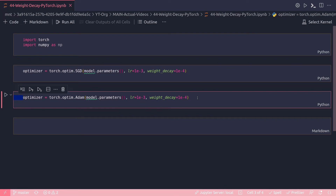By default, applying weight decay to your optimizer applies the weight decay factor to all weights and all bias terms in the network. However, some people argue that weight decay should not be applied to bias terms, as they are less likely to overfit. Many also think decay should not be applied to parameters with a shape of 1 — meaning a vector, not a matrix — which is often the case for normalization modules like BatchNorm, LayerNorm, or WeightNorm.